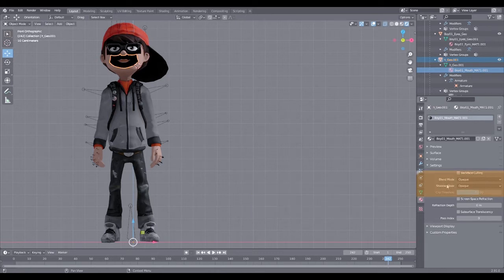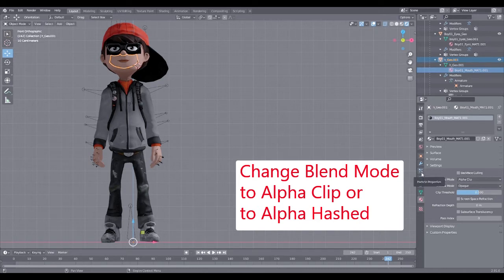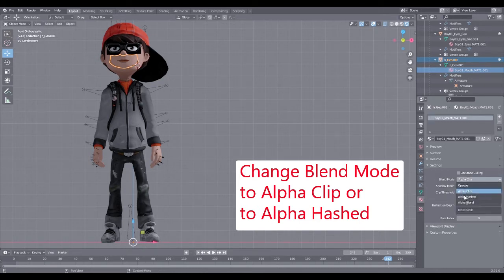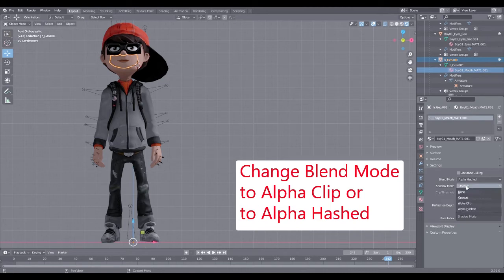What happened is when it imports, the Blend Mode is set to Opaque, and since it's a PNG it has the ability to be transparent. You can click any of these options — I chose Alpha Clip and had the most success with that. Alpha Hash also worked. Alpha Blend caused some problems in other places so I didn't use it.